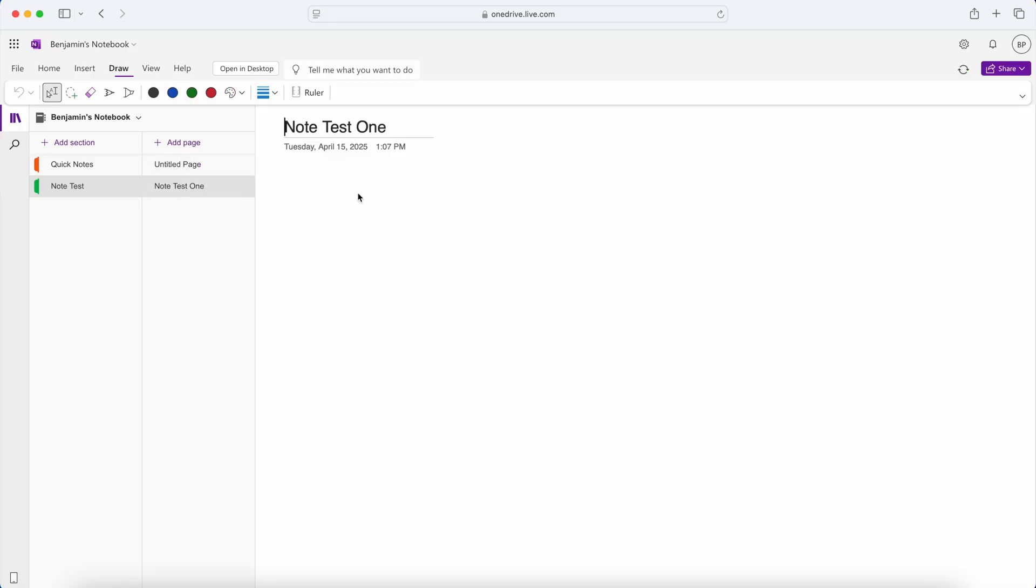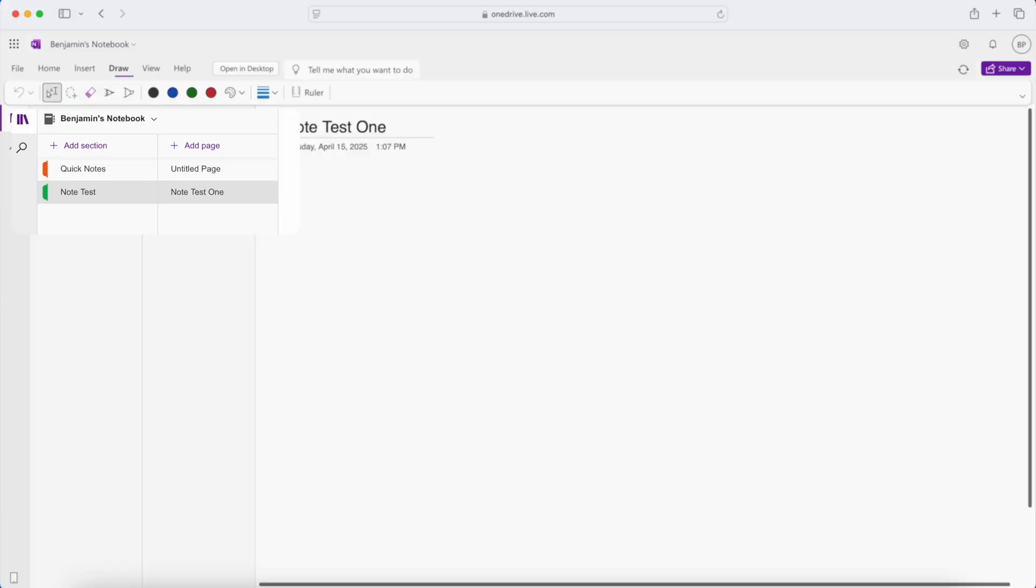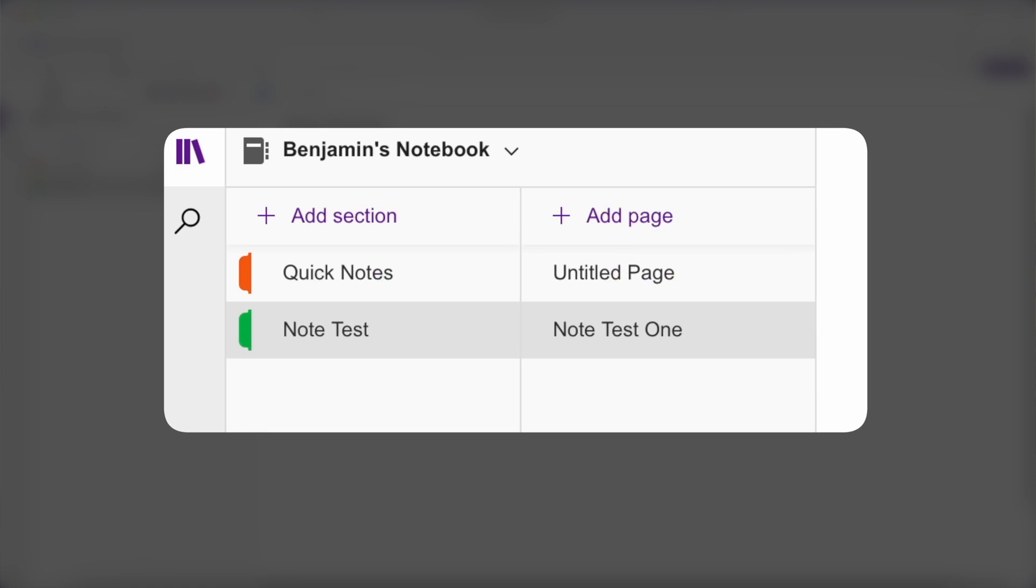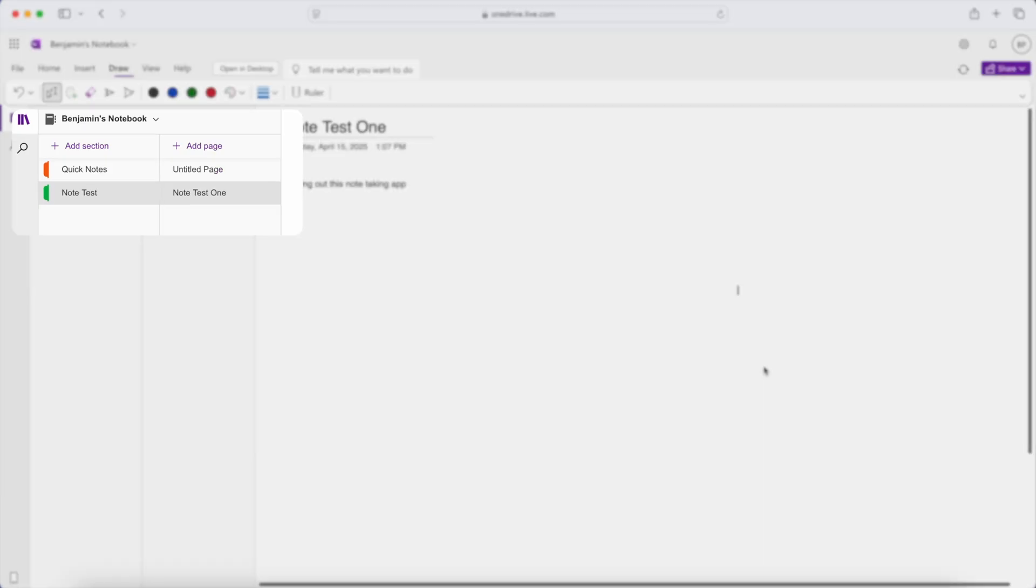The second main feature is organizational tools. So it uses multi-tabs to keep track of what you're working on. You can create notebooks, sections, and pages to organize your information correctly.